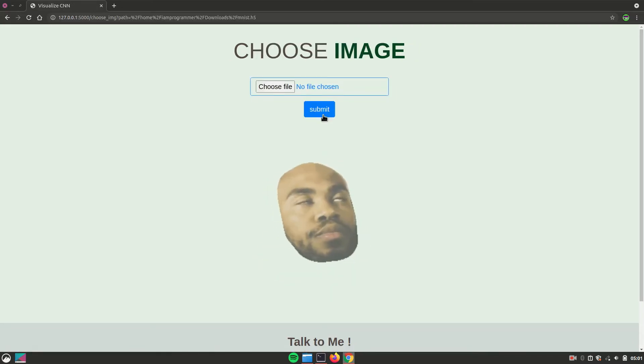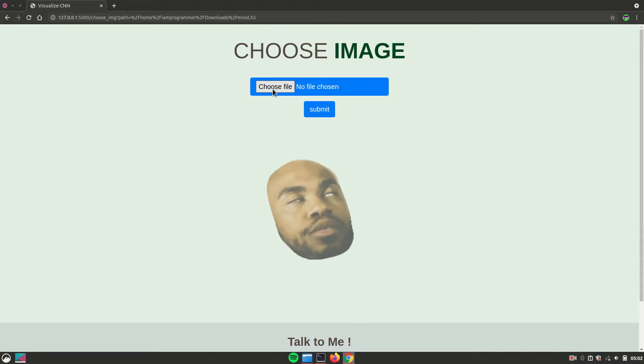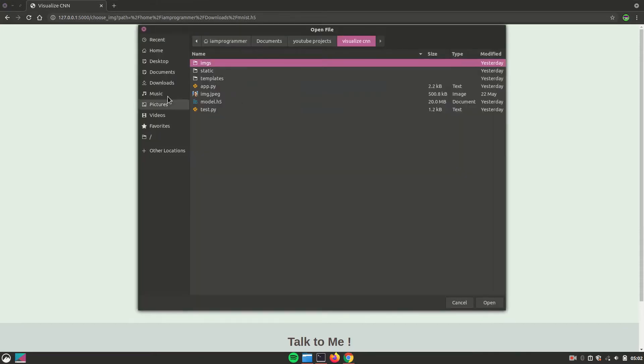Now you have to choose the image which you want to input, which you want to visualize the hidden layer for. So I'll choose this MNIST image 5.